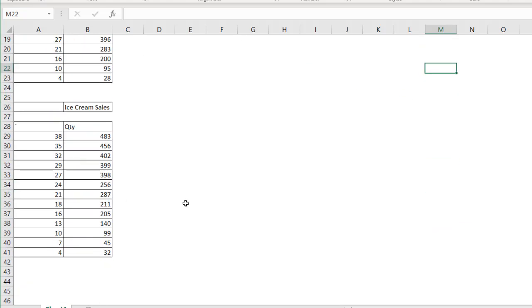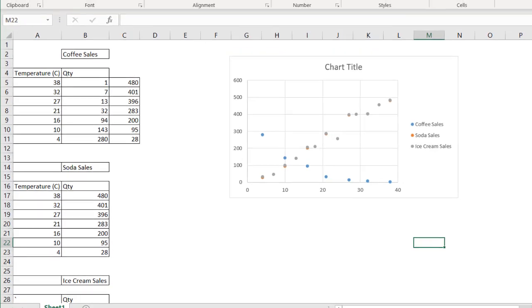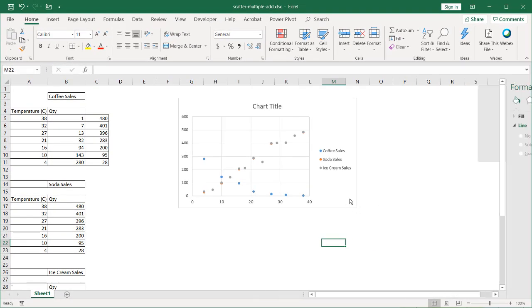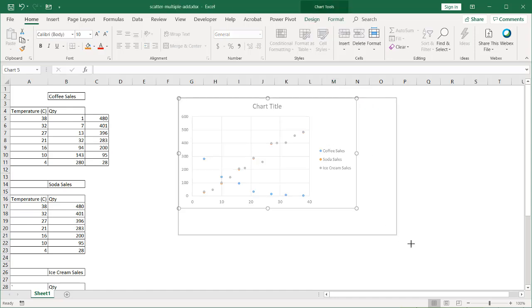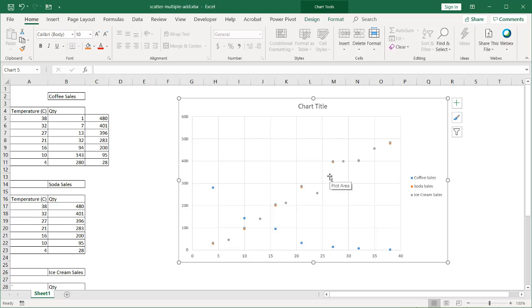If you had any more data, you can just do a copy and paste special and just paste it into the chart. Now of course, having many series of data into an XY scatter chart is probably not advisable, but if you wanted to do that, that is there for you. You have our different colors that help us differentiate a little bit. But then again, you probably don't want too many series of data here.